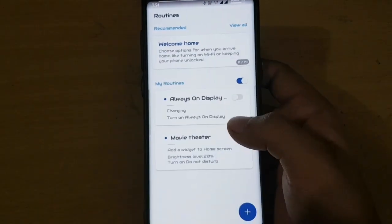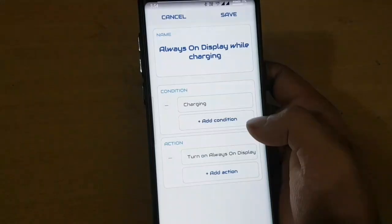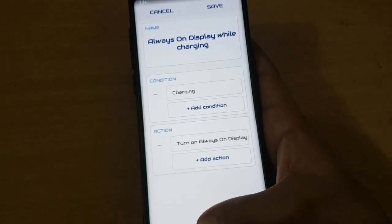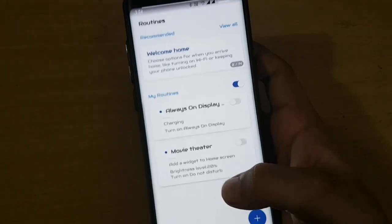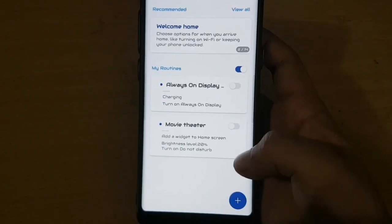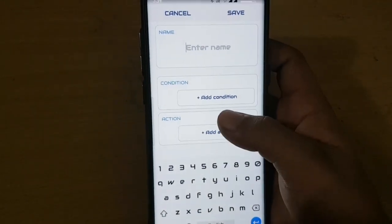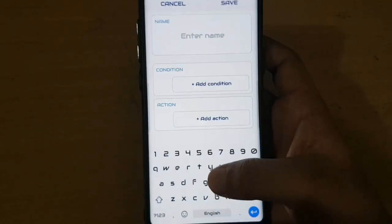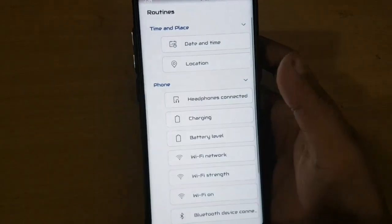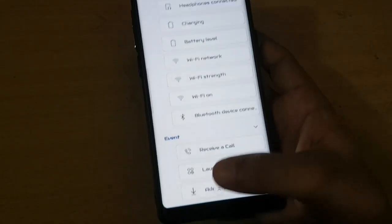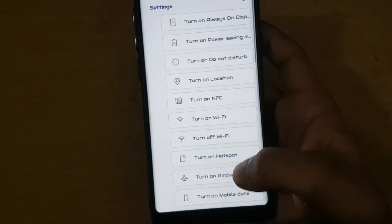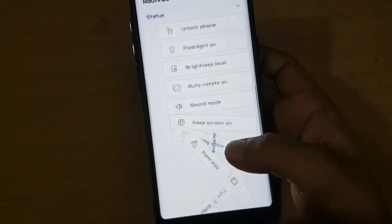There is also a new app called Routines which helps you schedule tasks, such as turning on Wi-Fi at any set time. You can select the time and it will turn on automatically. You can set various shortcuts by this method.